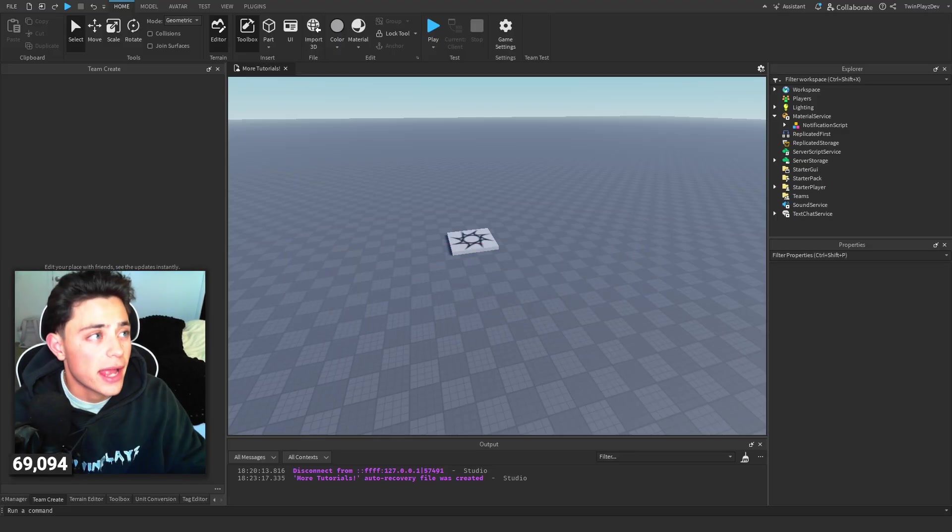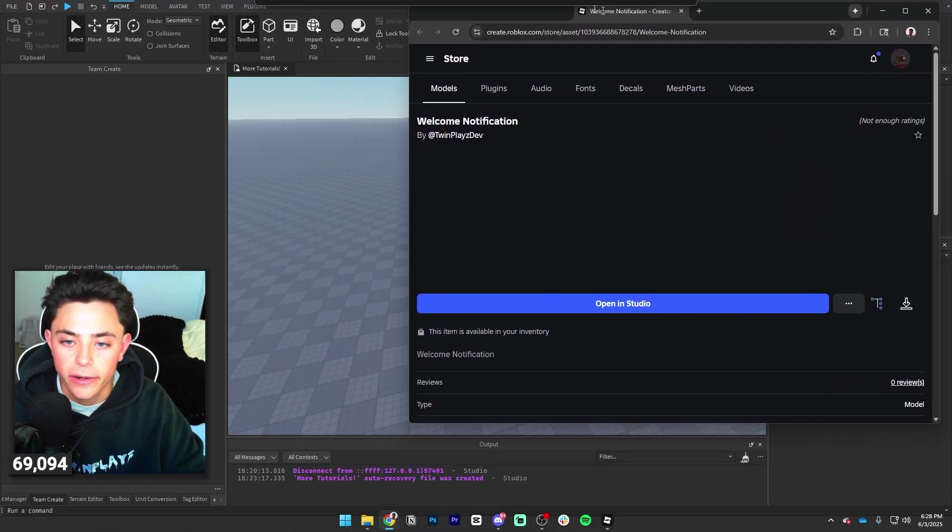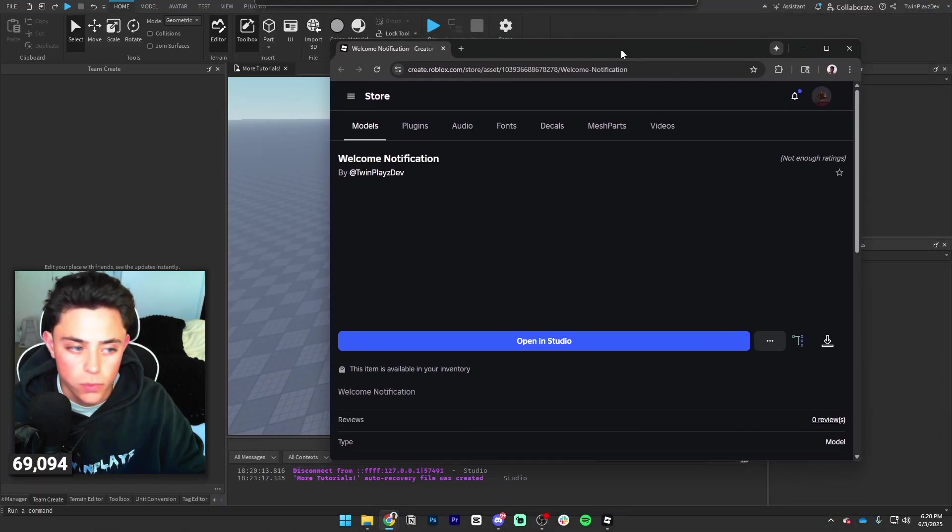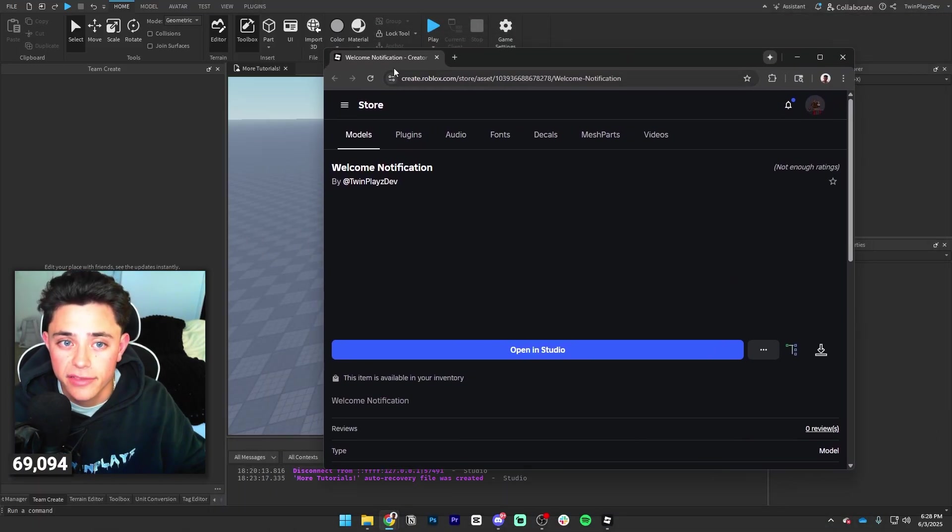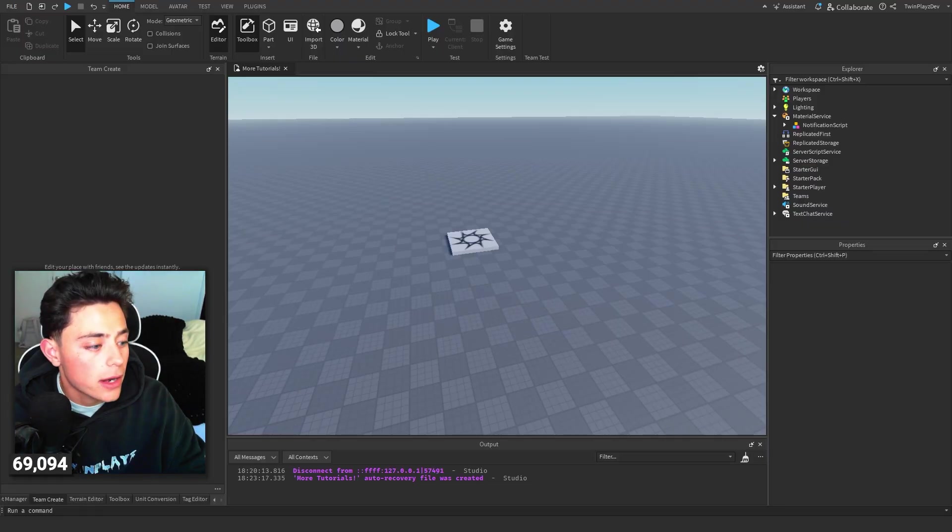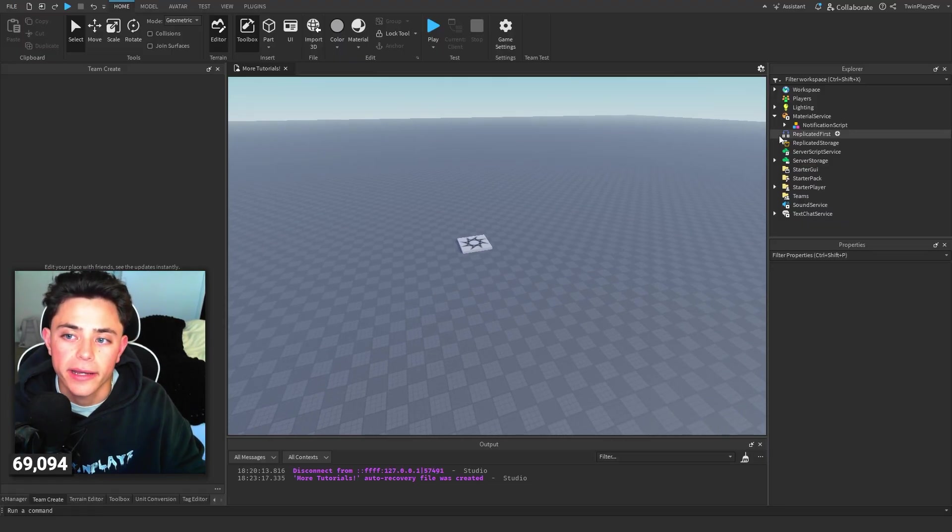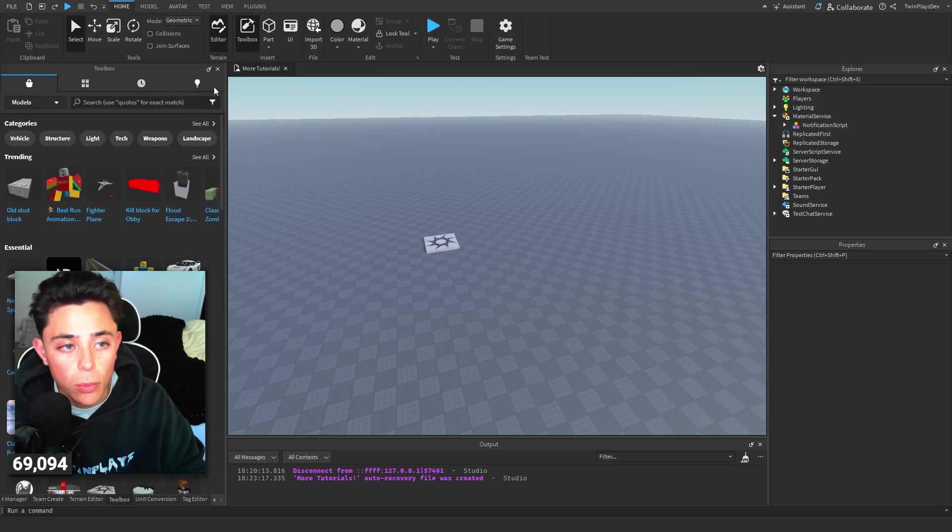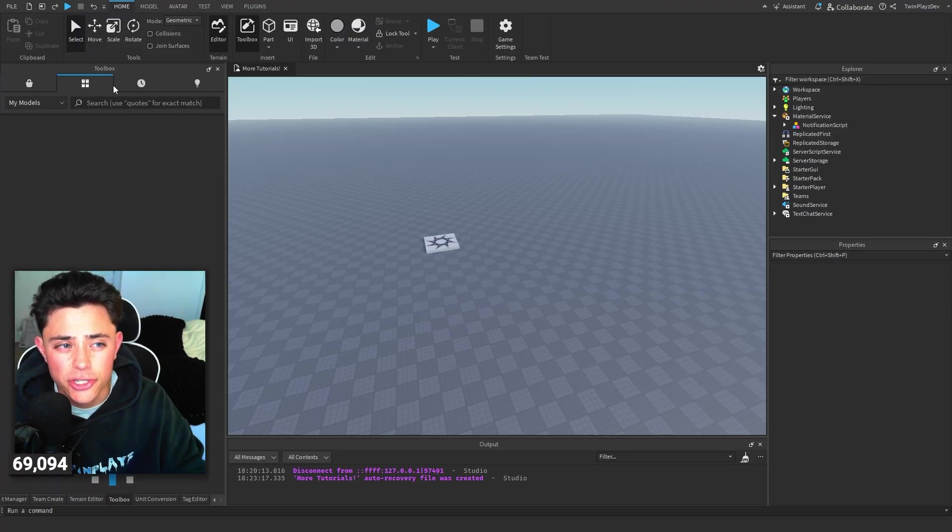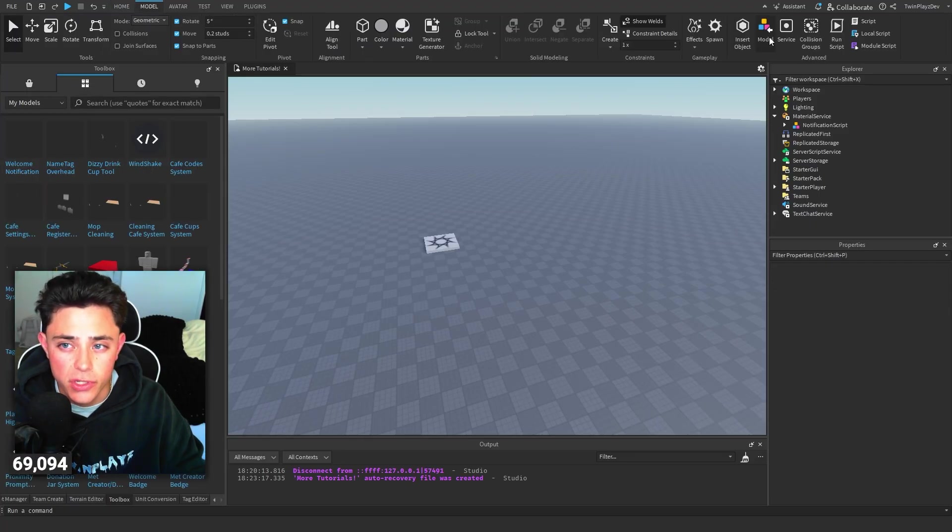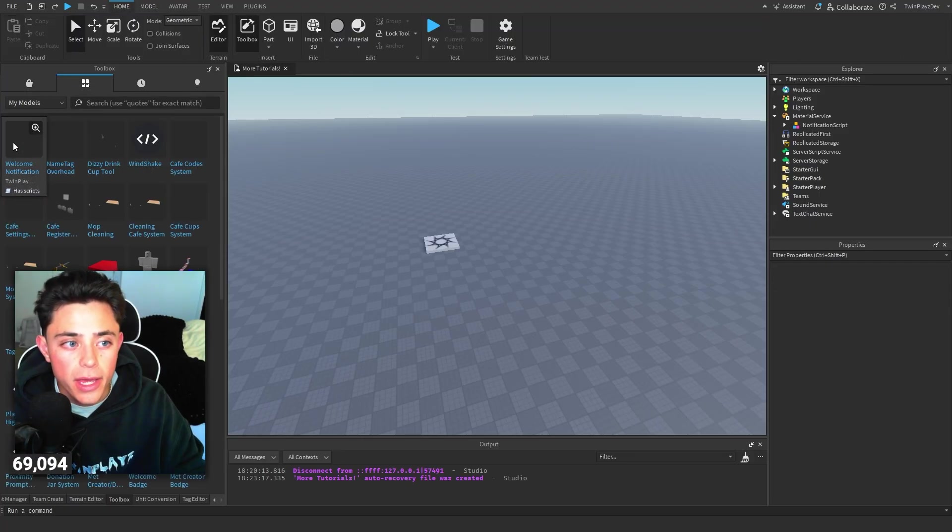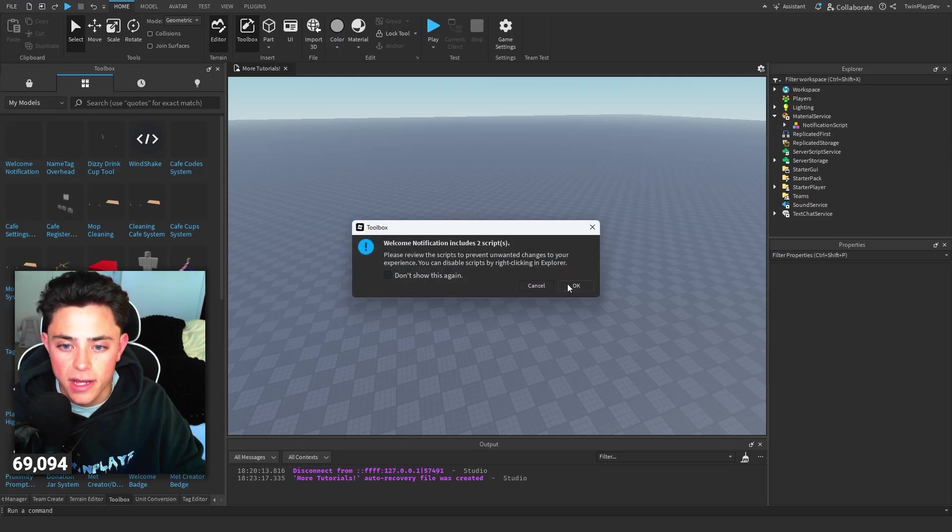You're going to head into Studio and grab this model right here. It should just be this welcome notification model, so feel free to grab that. Once you grab the model, you're good to go. You're going to go to your toolbox and just insert it right here. You could also just go and insert model up here if you need to.